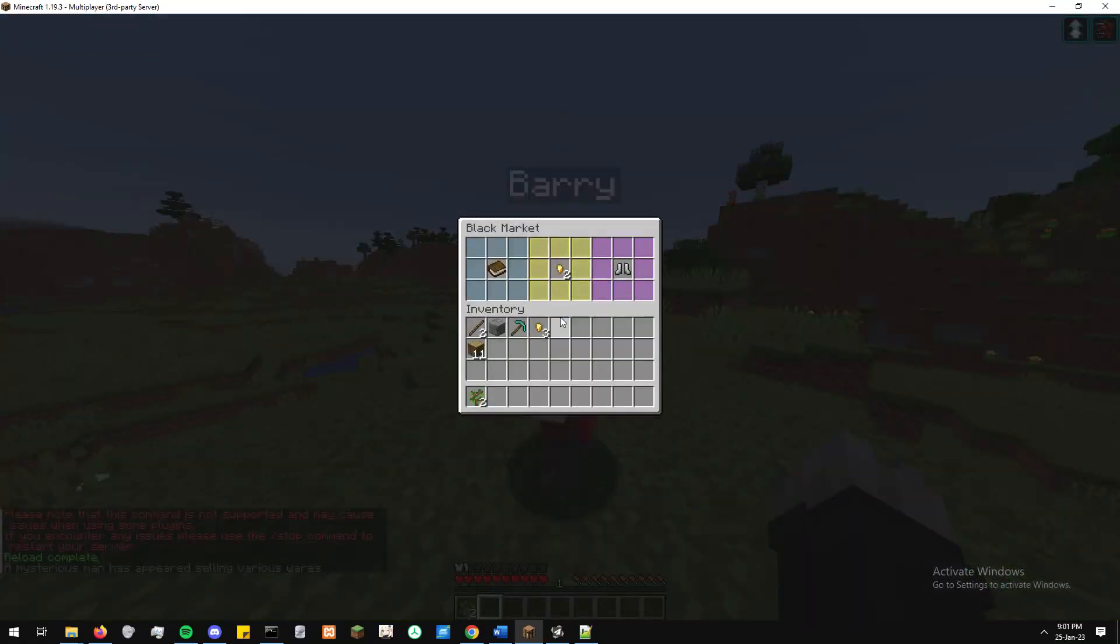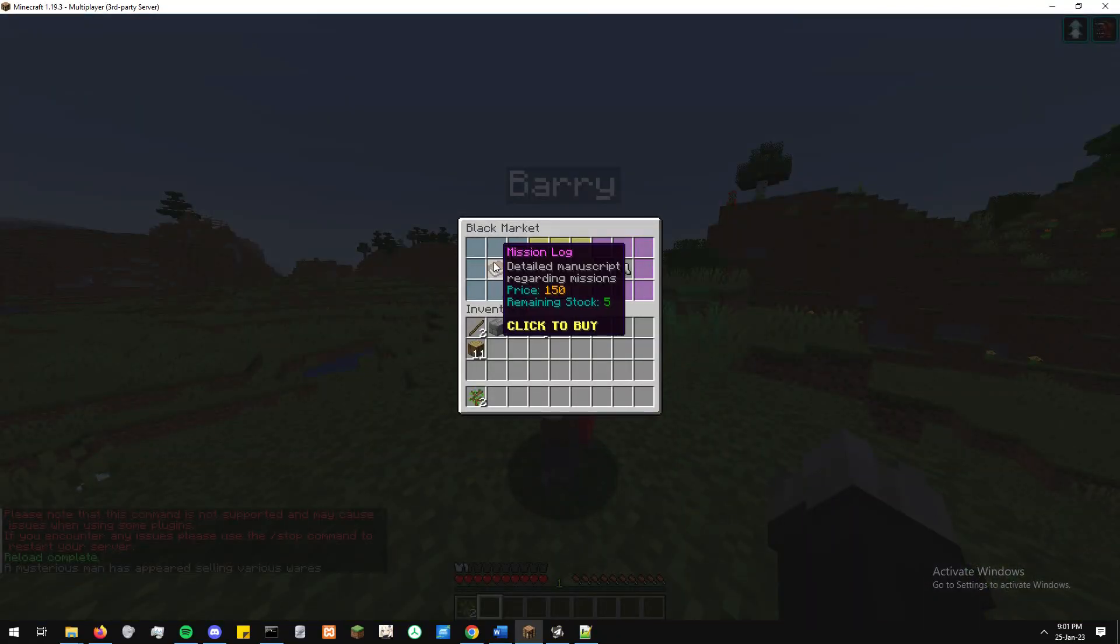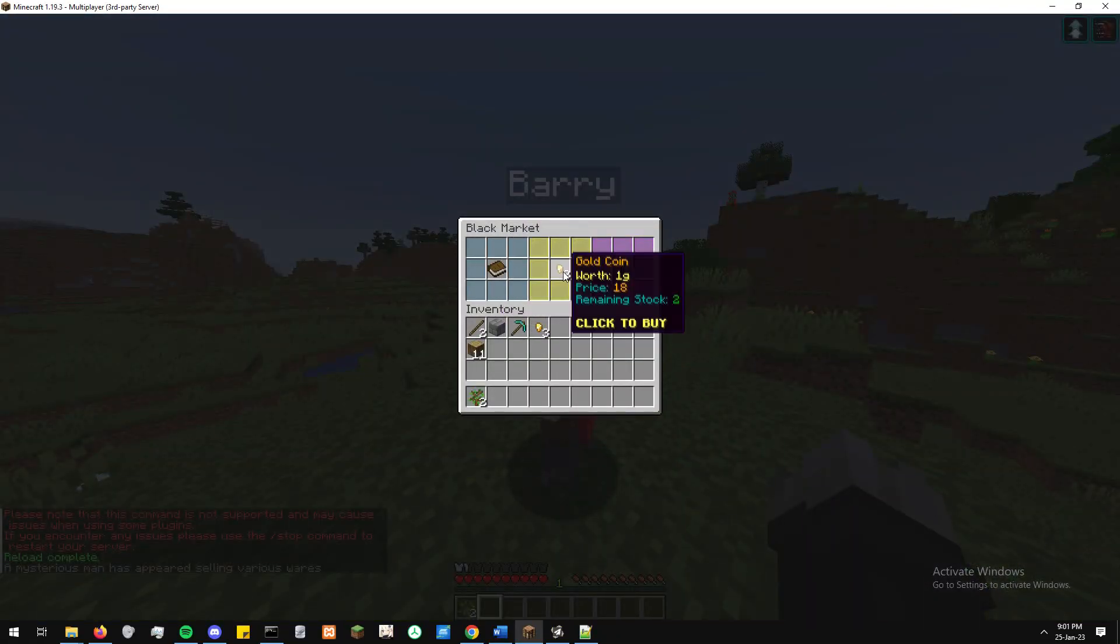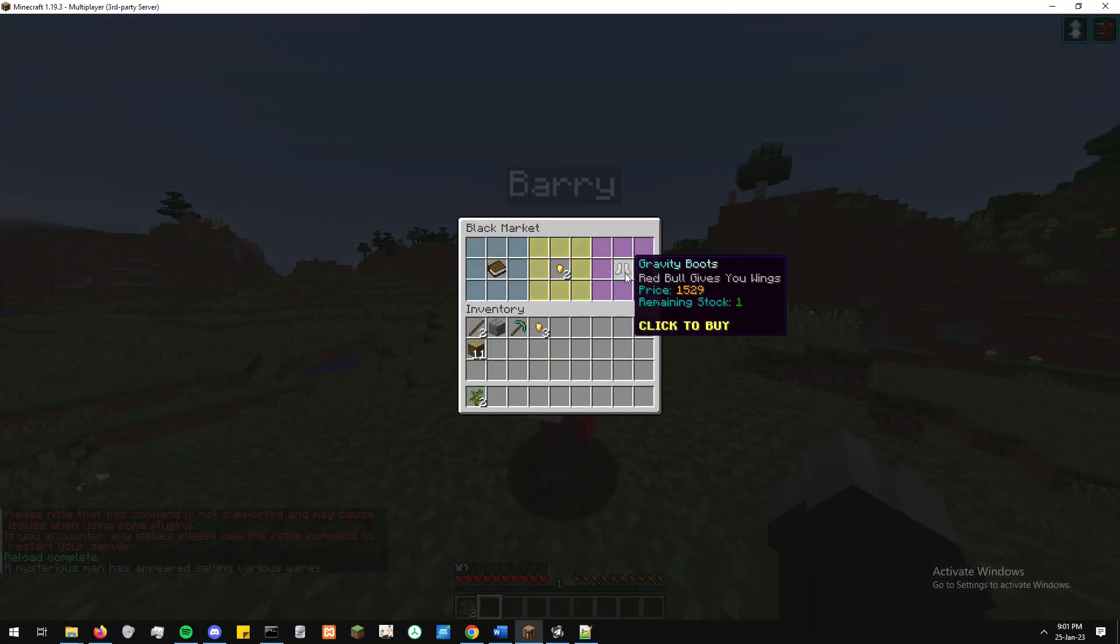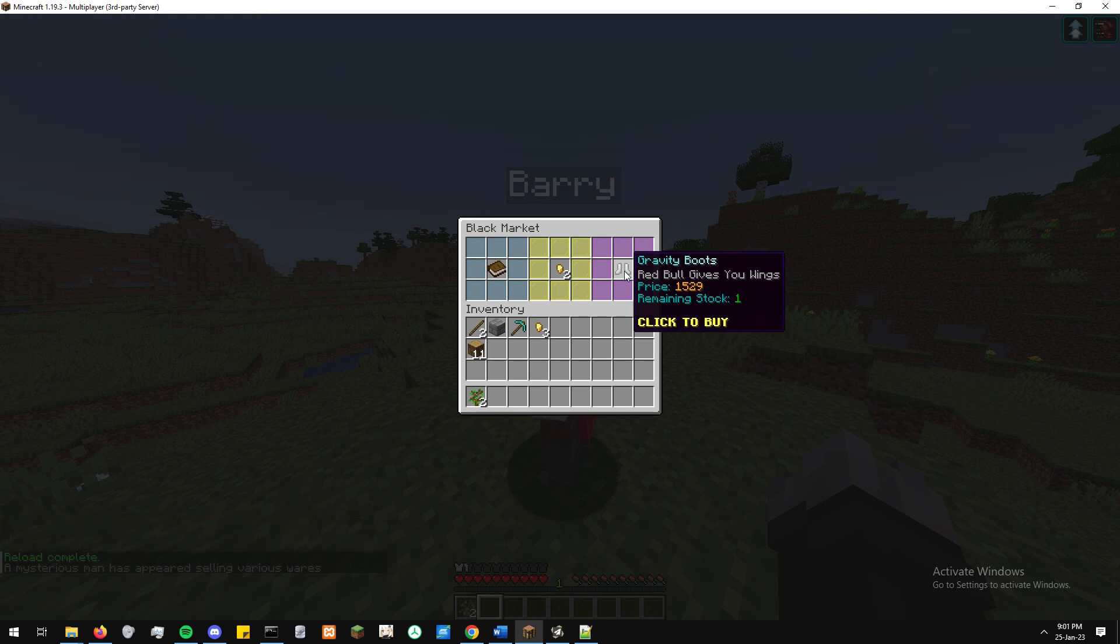And now when we open up, we open the market up, we can see we have three items loaded into the black market, the gravity boots, the gold coins, and the mission log.